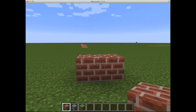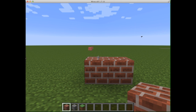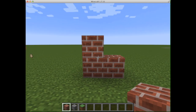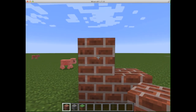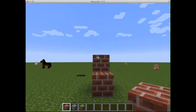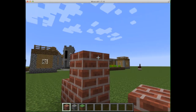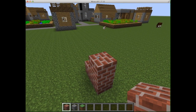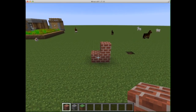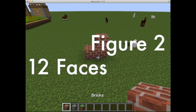Now let's make figure two. To make figure two I need to put a block here and a block on top — got it. So here's figure two. How many faces do we have showing? We've got one, two, three, four, five, six, seven, eight, nine, and in the back ten, eleven, and up top twelve.